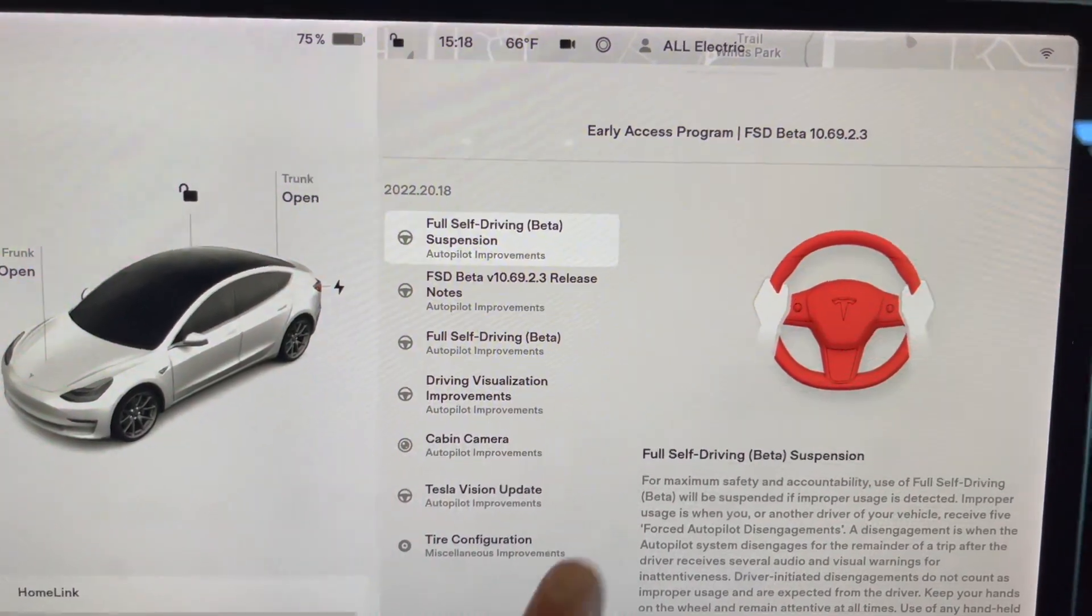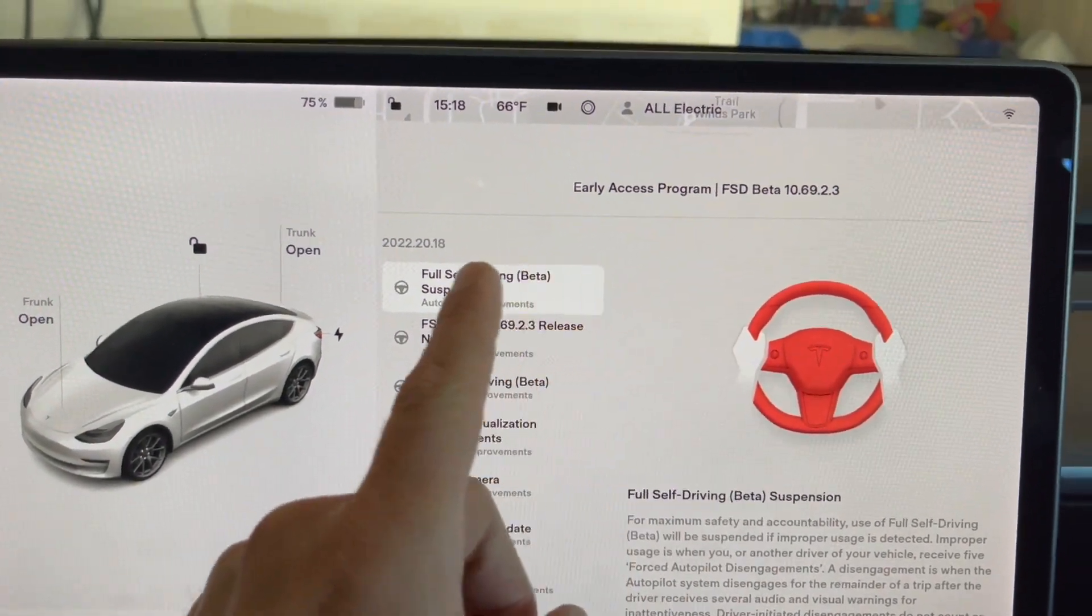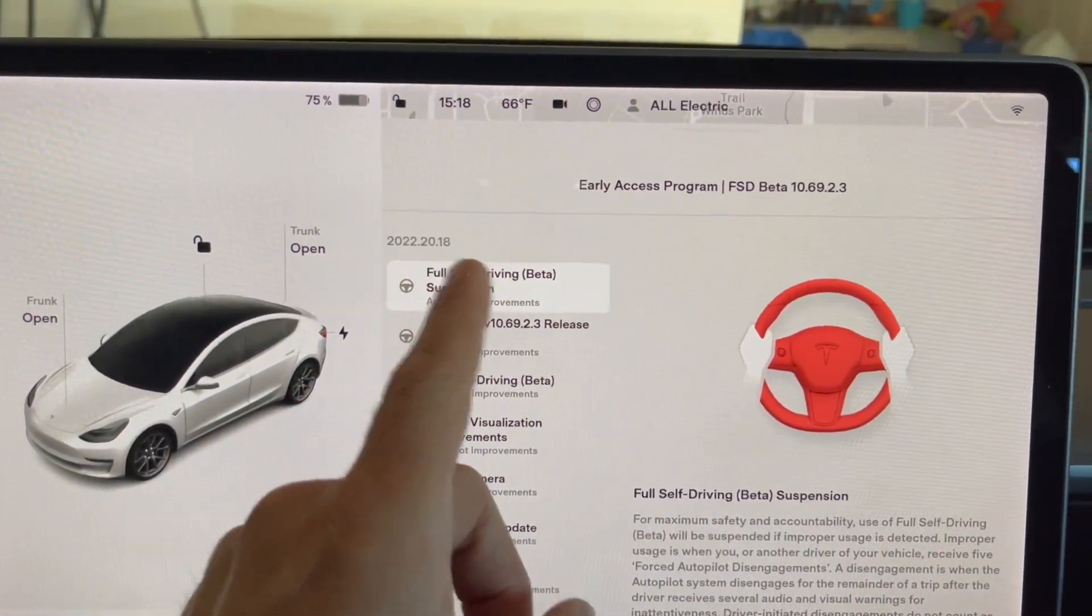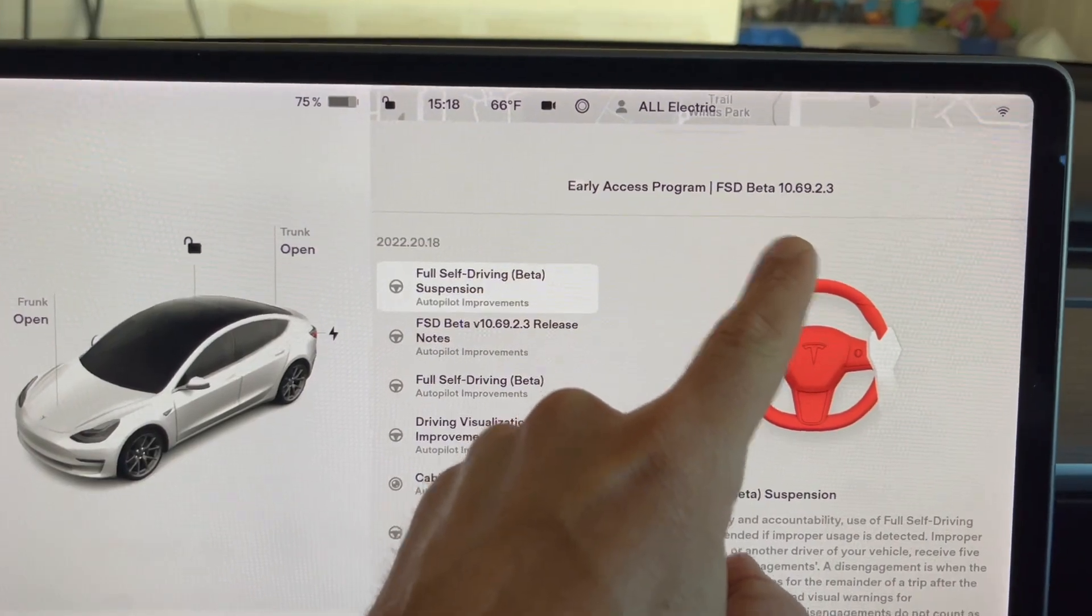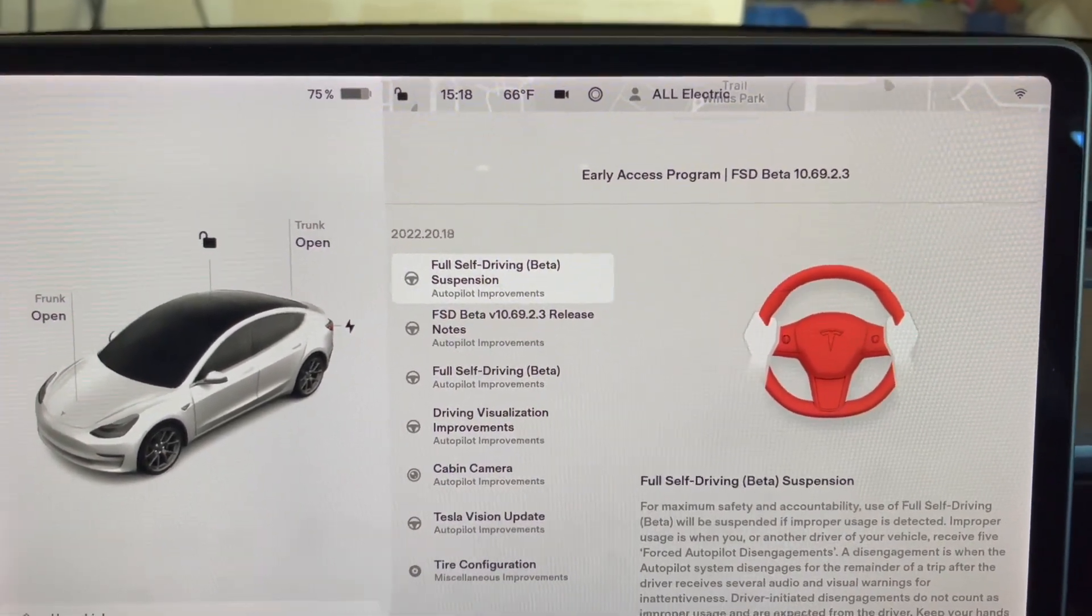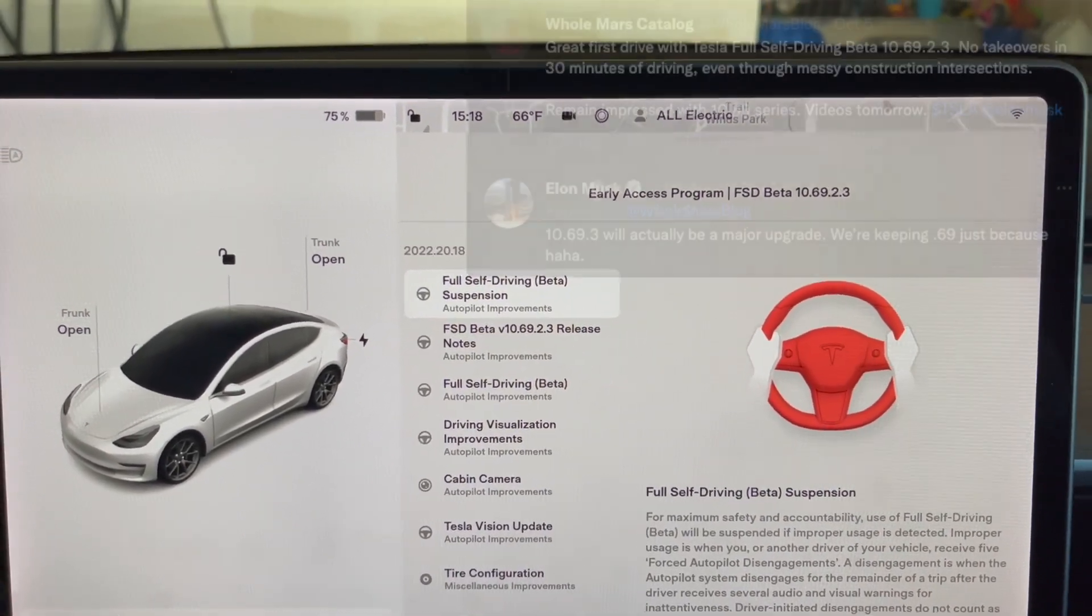All right, so as you can see here, this is software 2022.20.18 in the FSD beta version 10.69.2.3.